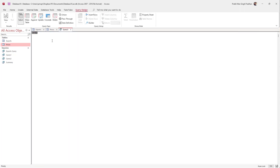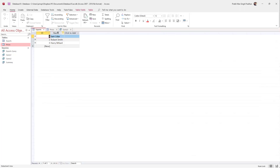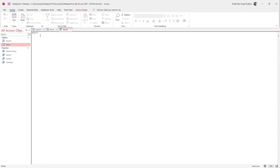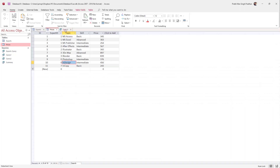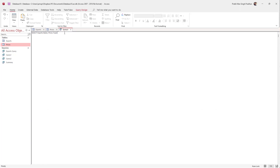Once in Query Design, click on SQL to access the SQL writing area. I'm going to type in SELECT and choose the field names I want to display. I want to select the name field from the experts table, so I'll type in experts.name, then a comma, and then prices.topic — those are the two fields I want to select.